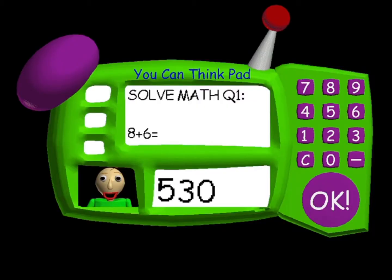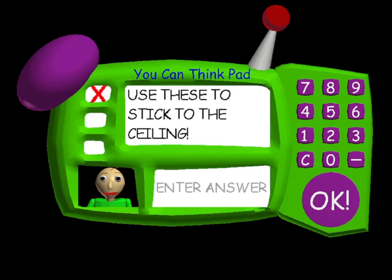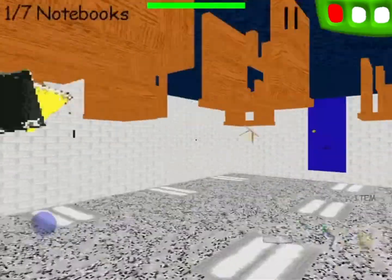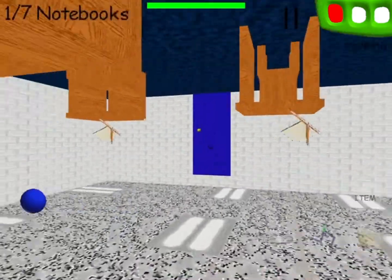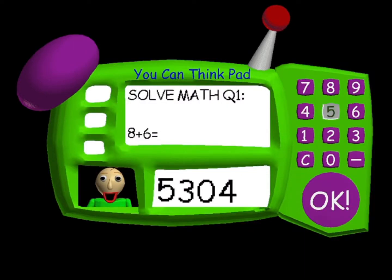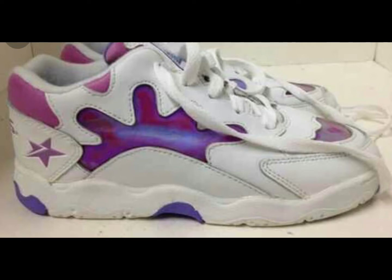If you enter 53045009 in the You Can ThinkPad, everything turns upside down. 53045009 is 'Goo Shoes' upside down, which is a reference to slime shoes from the 90's.